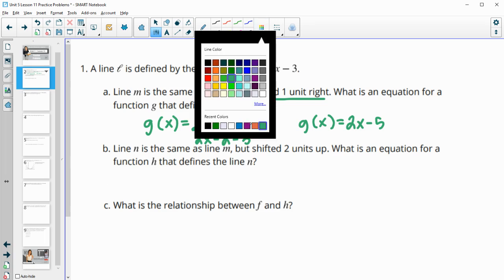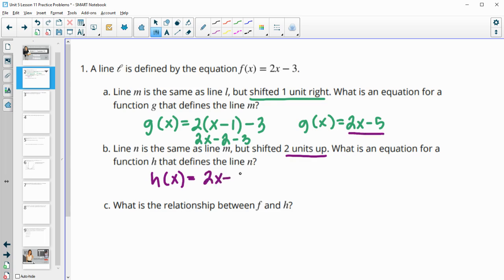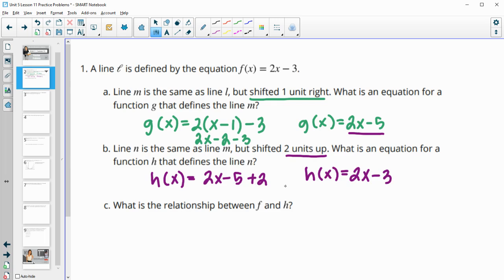For part B, it tells us that line N is the same as M — the one we just did in part A — but shifted up 2 units. So write an equation for h that defines line N. h of x is going to equal this line but shifted up 2 units, so adding a 2. h of x is going to equal 2x minus 3 when we add negative 5 and 2 together.